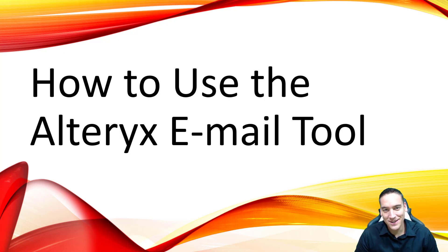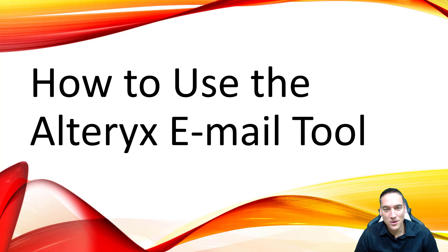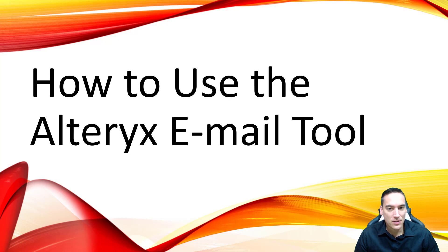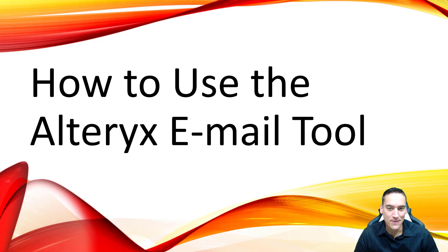Hi there, Nathan Patrick Taylor here. In this video I'm going to take you through using the Alteryx email tool. There's a couple tips and tricks that I'm going to point out to help you use this tool the right way the first time.